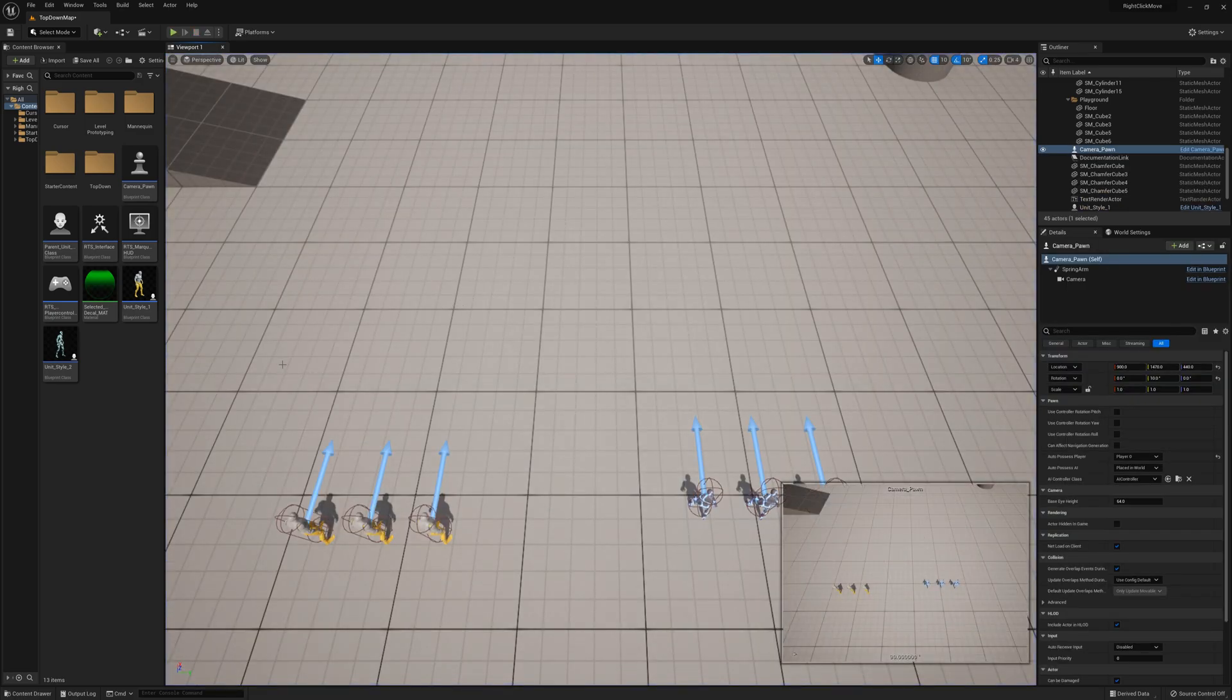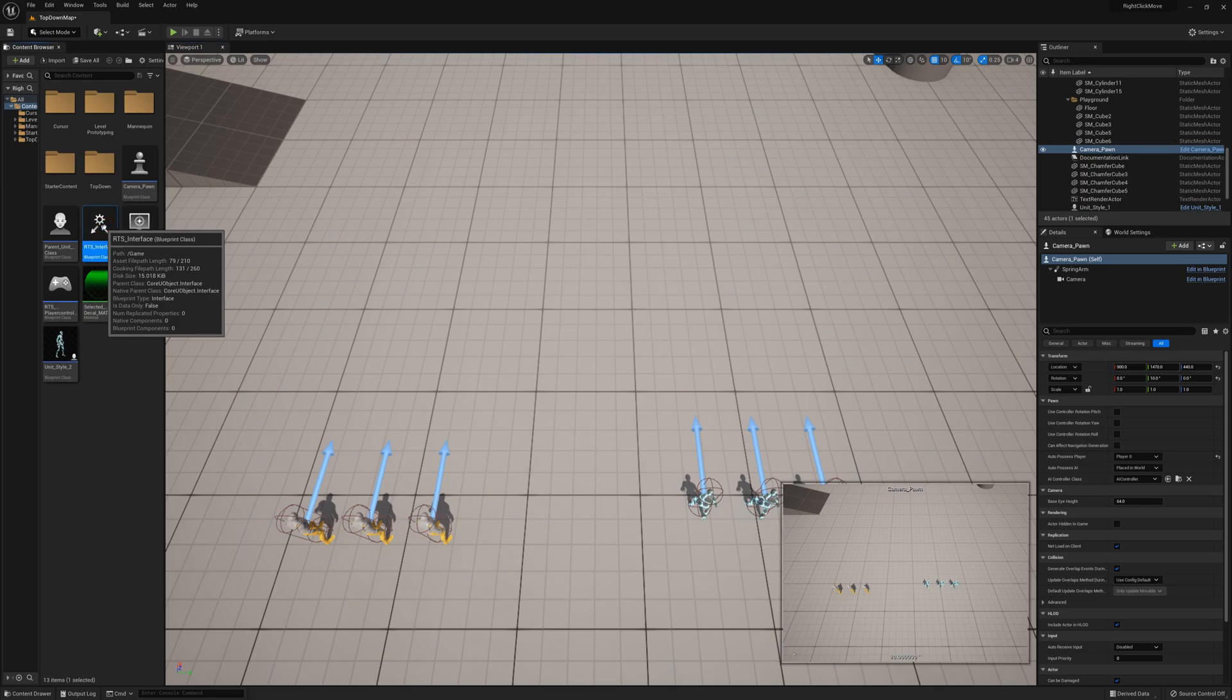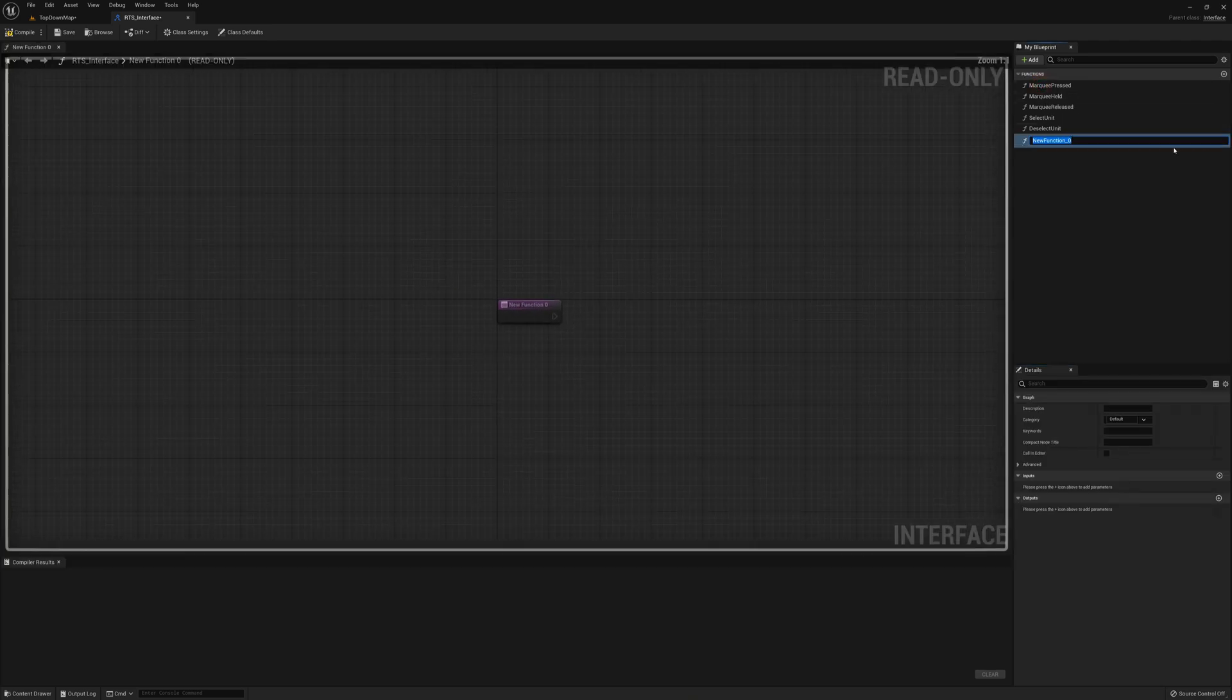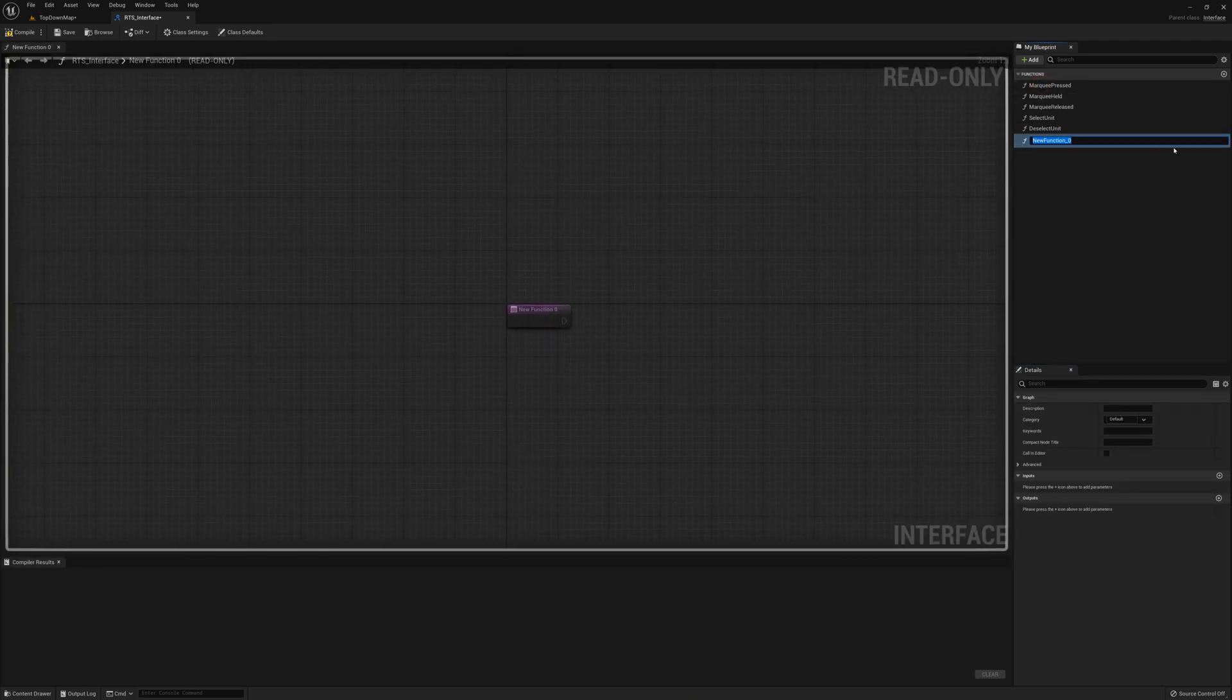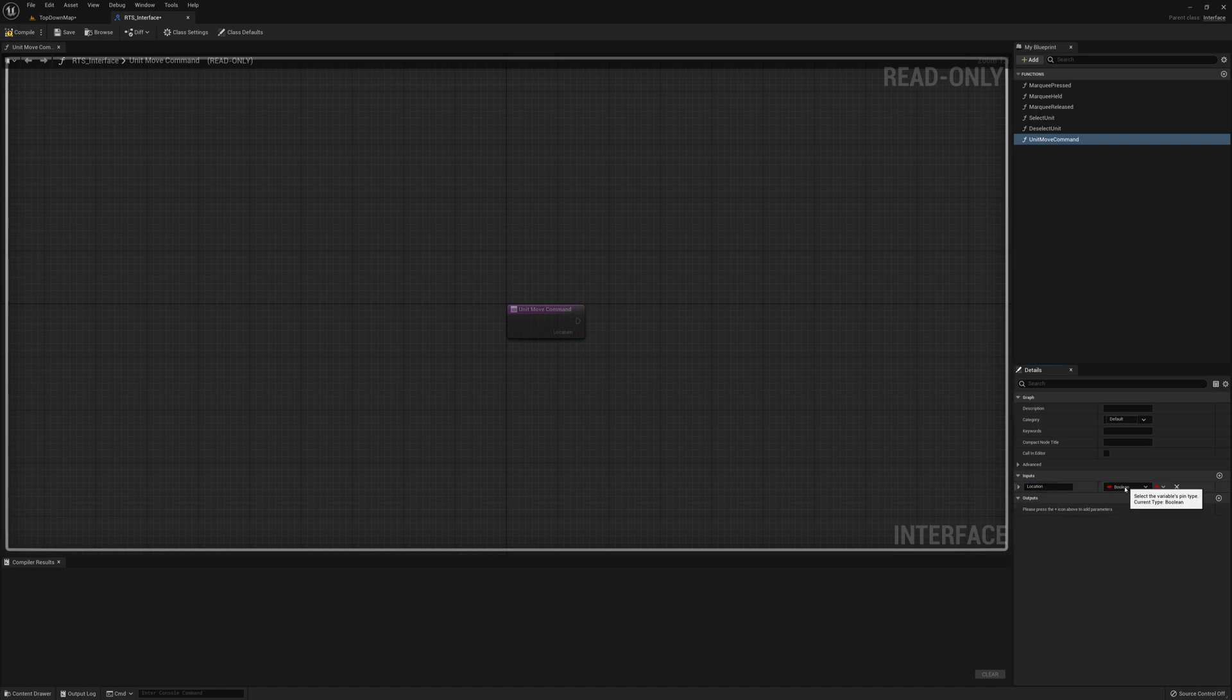Alright, so to get started with that, first thing I'm going to do here is open up my RTS interface and I'm going to add a couple of functions here. I'm going to add one called unit move command and for this one I need to add an input. I'll name it location and set the type to vector.